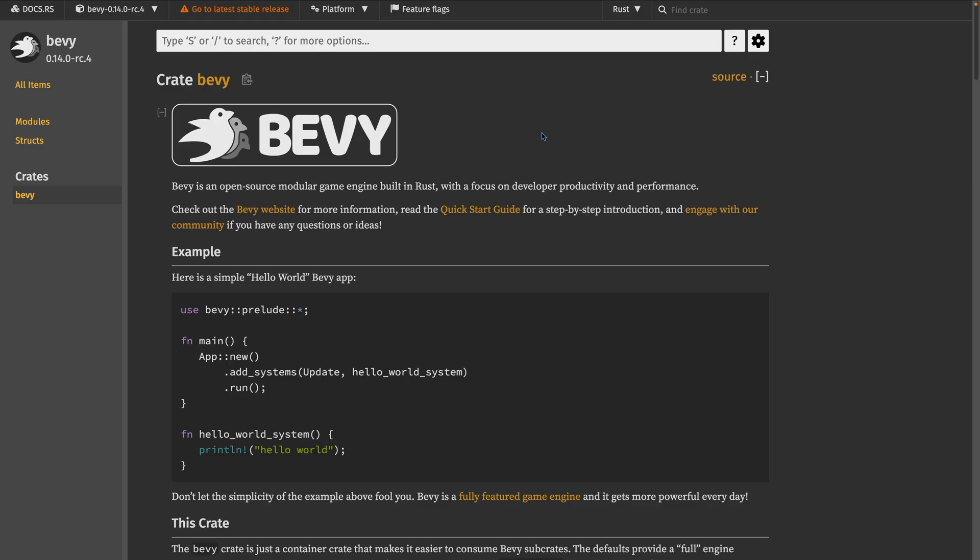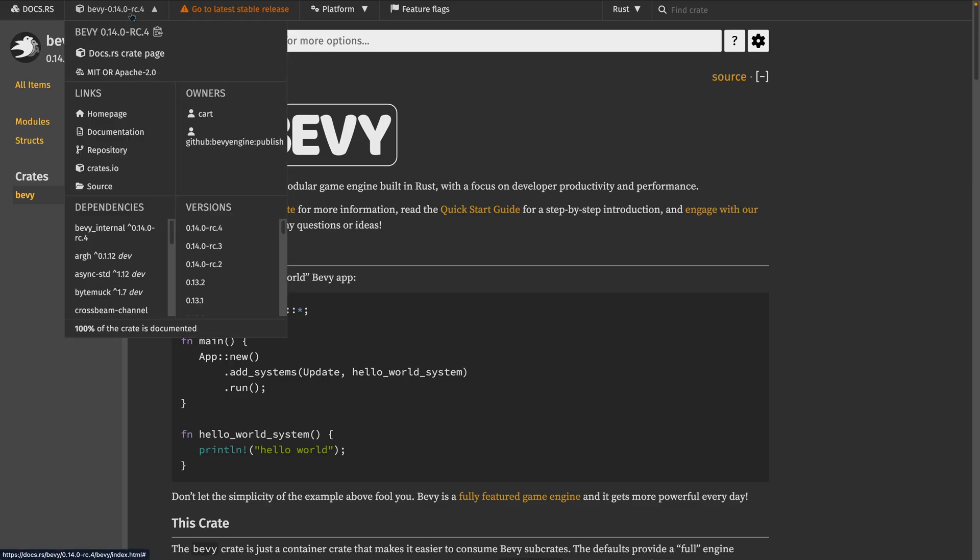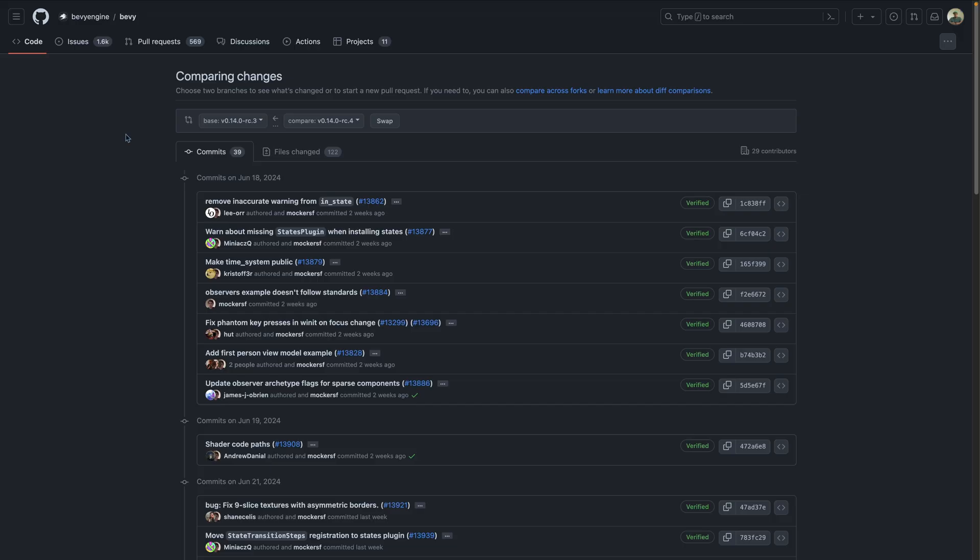The release is out on crates.io, so you can view it using the dropdown in the top left. And you can view the full list of changes over on GitHub. I've got the link over on the website.